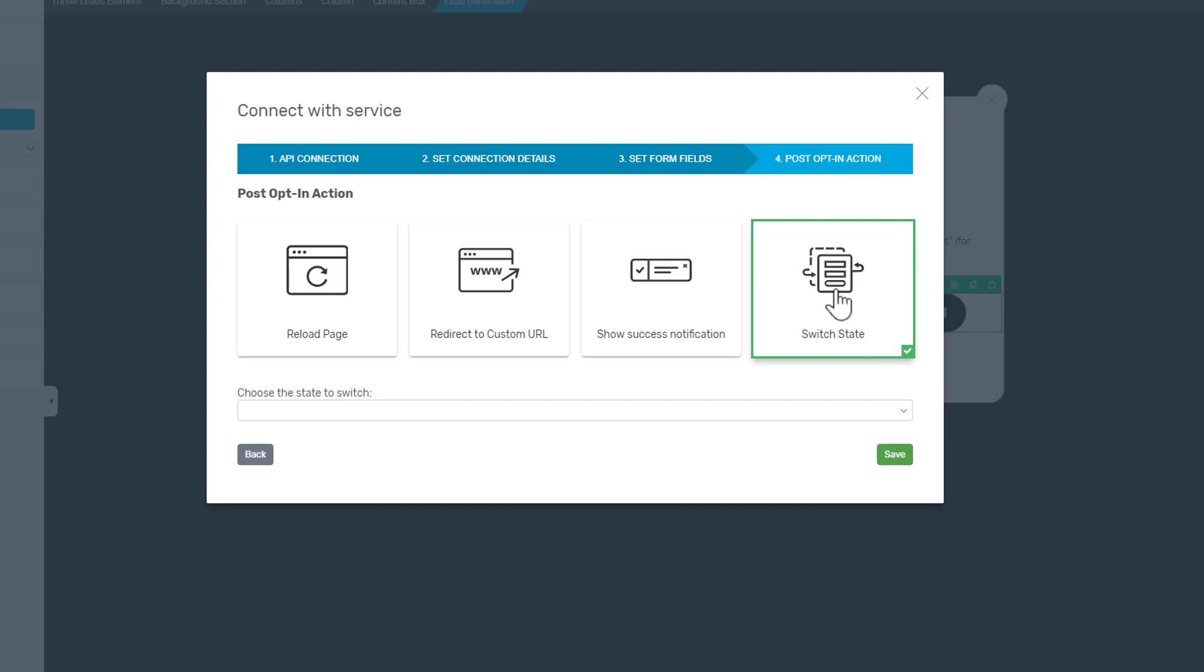Or you can also display a different state for this opt-in form. This is a Thrive Leads option and you can have multiple states for an opt-in form. Here you can switch to a different state of that opt-in form after the user has subscribed to that particular opt-in form.